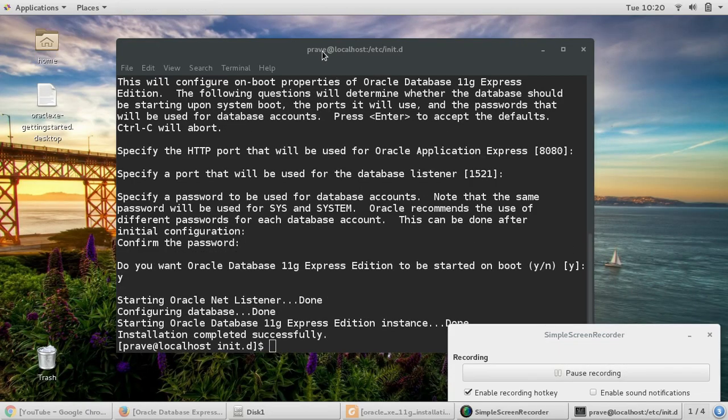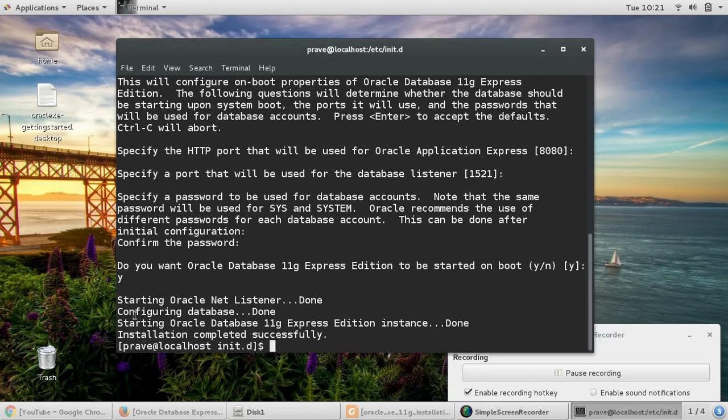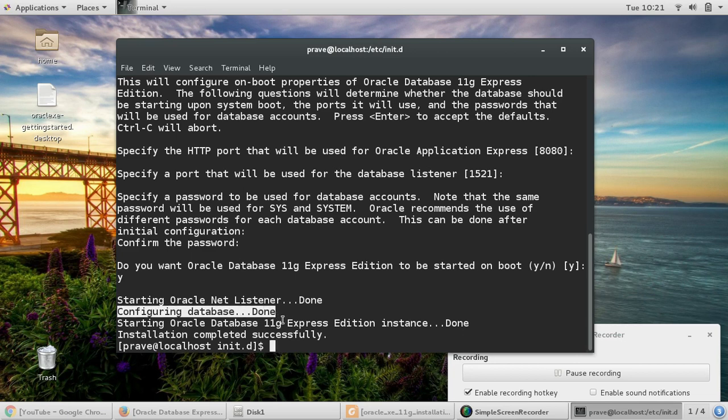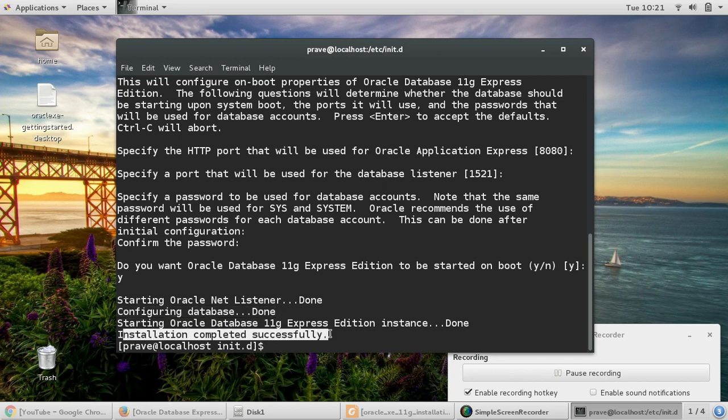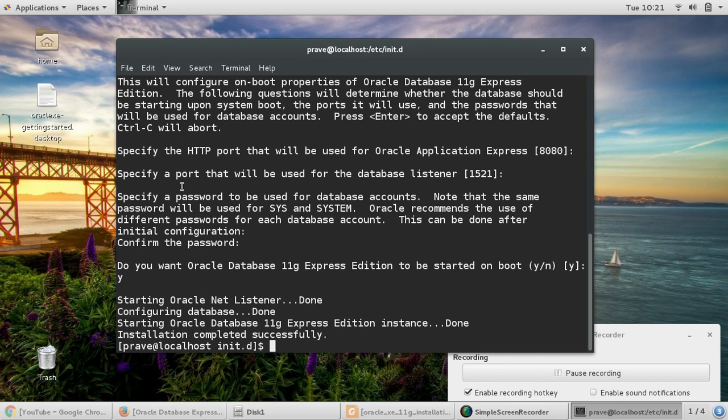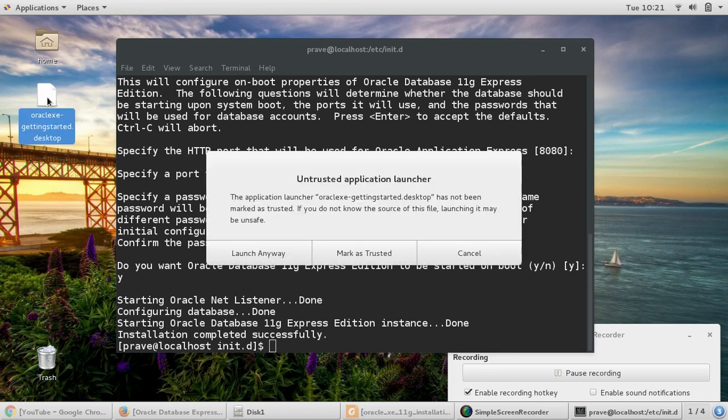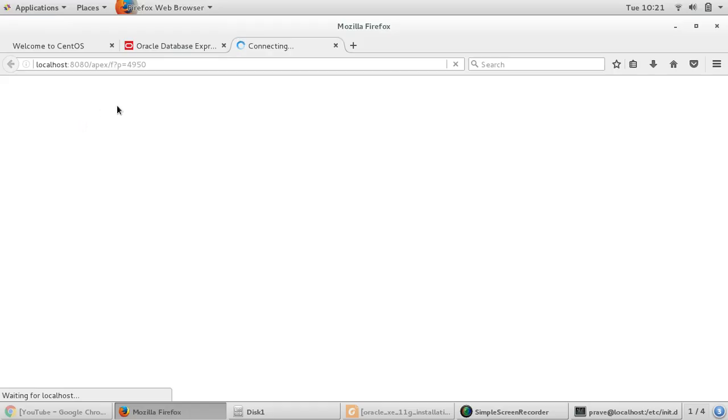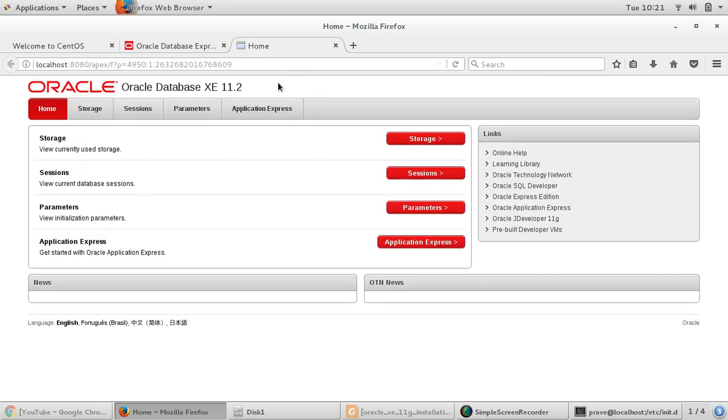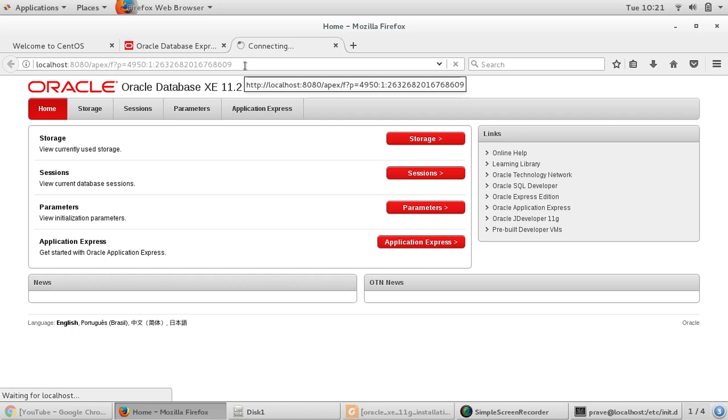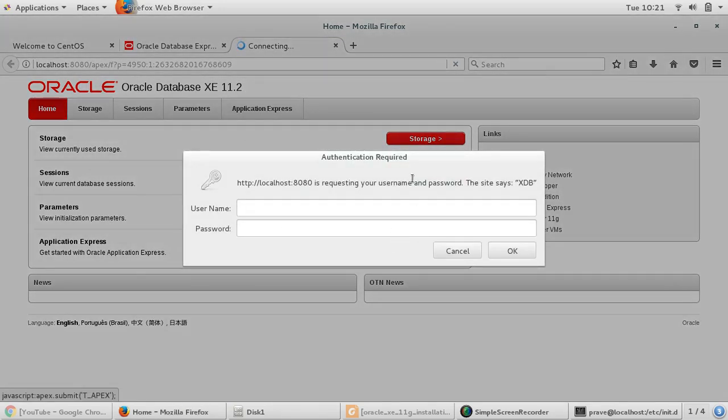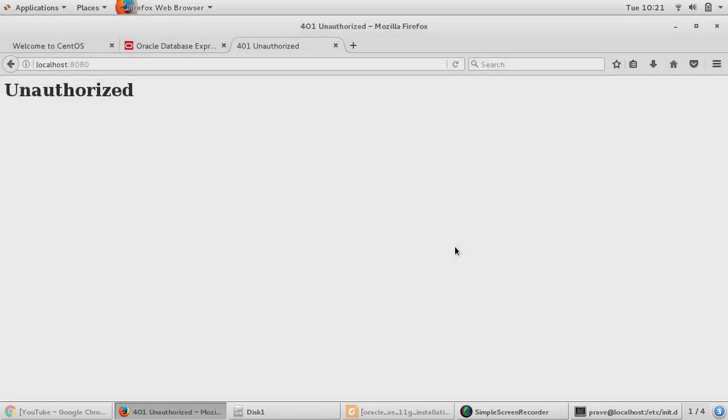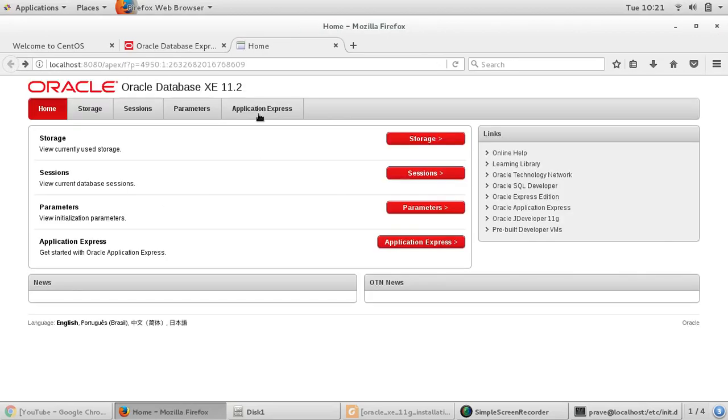So finally the configuration is done. It took some two, three minutes, and then it says configuring database done and installation completed successfully. Now we need to start it and let us see if it is working or not. It created one shortcut here. Let me check if this is working. Take the current directory. So this shortcut connects me to localhost:8080/apex. If you see this screen, it means your installation is successful and now you can go ahead and start using your system.